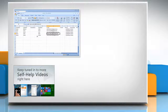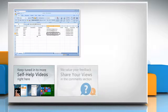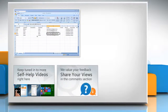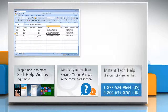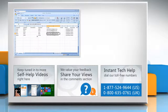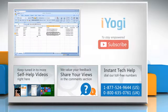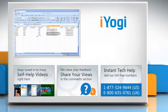Check out our iYogi channel for self-help videos on Windows, Mac, Smartphones, Security, Social Media and much more. Have something to ask or share? Pen it down in the comments. To get iYogi tech support, dial toll-free numbers. To stay empowered technically, subscribe to our channel!